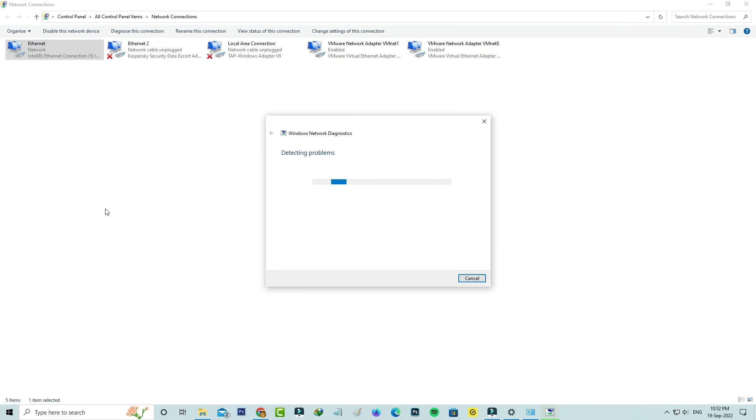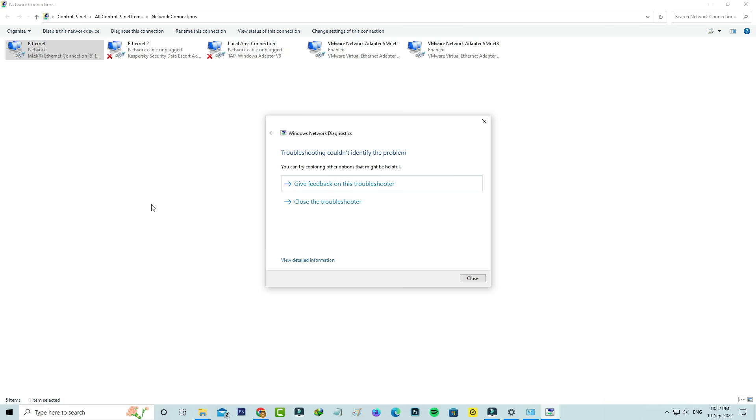Now it starts applying the changes, so be patient. After you've done this process, close all the windows.